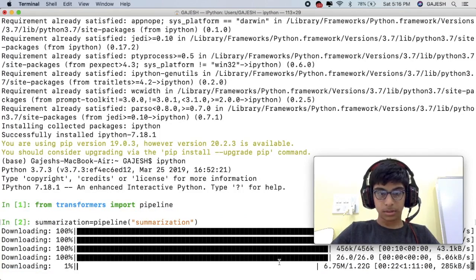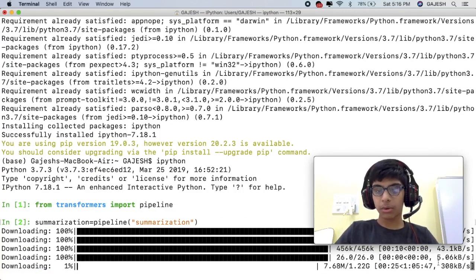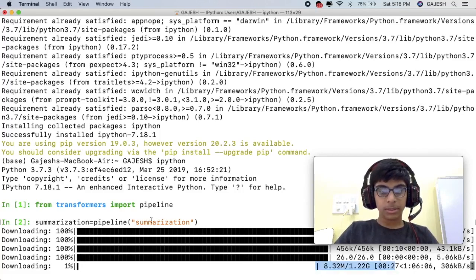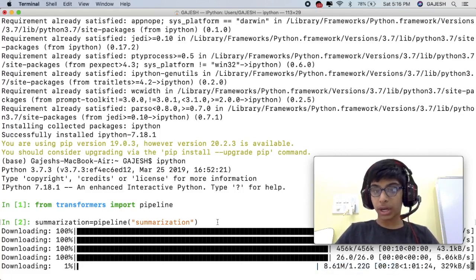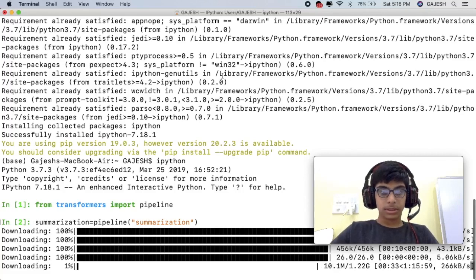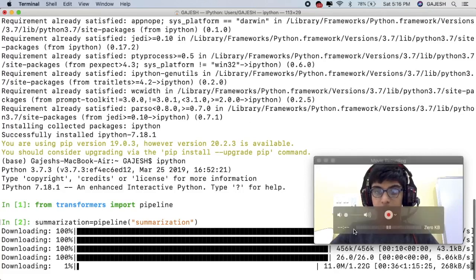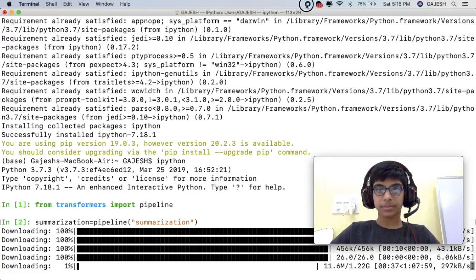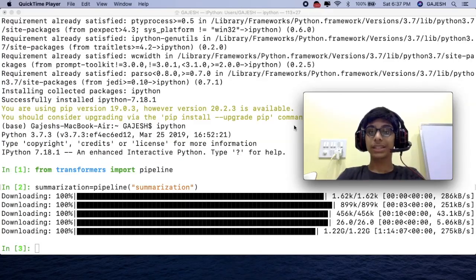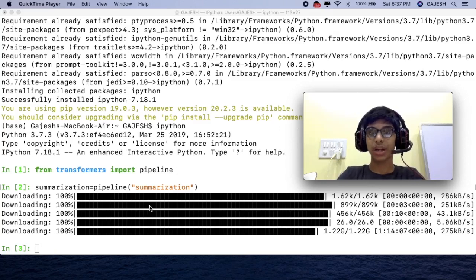It can take up to an hour to download that summarization program. I will just pause this video and wait till it installs. We have now successfully downloaded our summarization program.